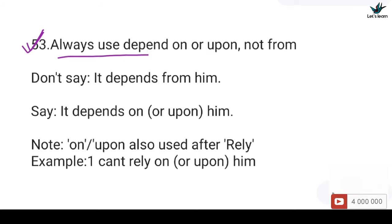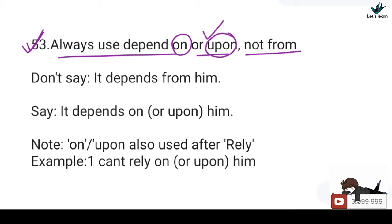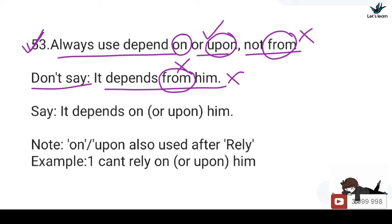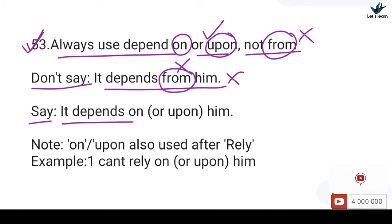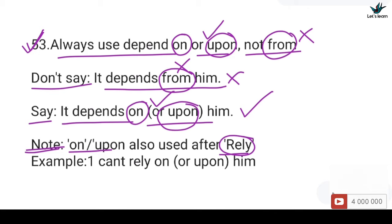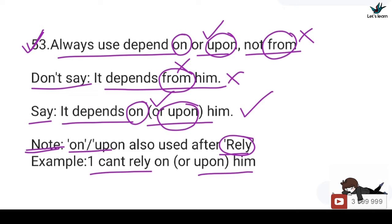53. Always use 'depend on' or 'depend upon', not 'from'. You should not say: It depends from him — 'from' after 'depend' is incorrect. You should say: It depends on him or It depends upon him — 'on' or 'upon' is correct. Note that 'on' or 'upon' is also used after 'rely', e.g., I can't rely on him.